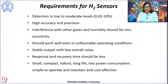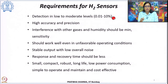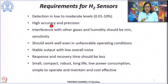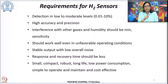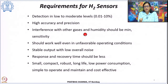When it comes to hydrogen sensors, there are several requirements these sensors should meet. They should detect hydrogen across a wide concentration range — from low to moderate to high, say 0.01% to 10%, or even up to 100%. Accuracy and precision should be high, and there should be no interference with other gases, so selectivity and sensitivity towards hydrogen should be very high. There should also be no cross-sensitivity with humidity.